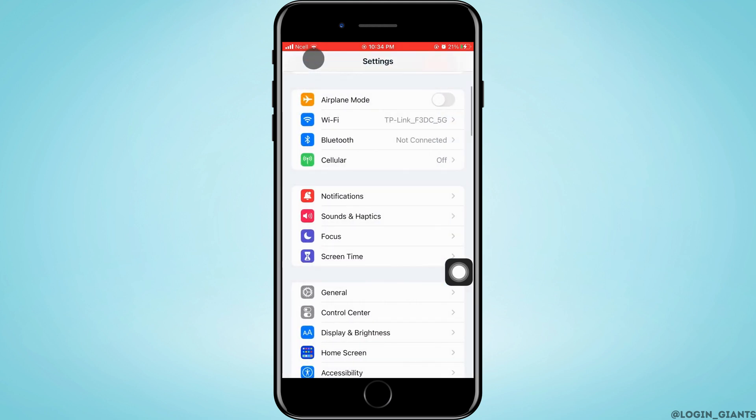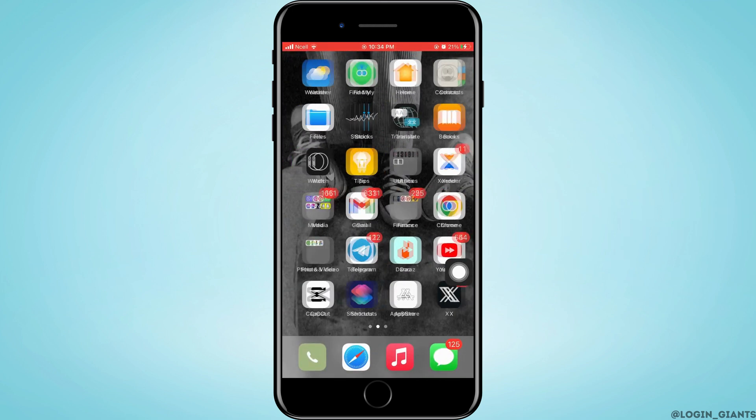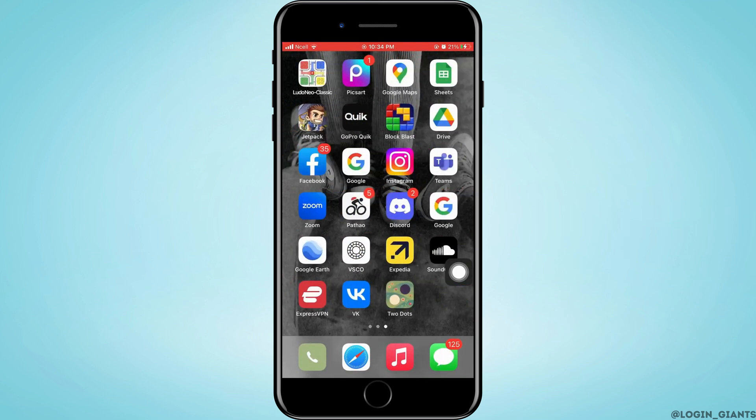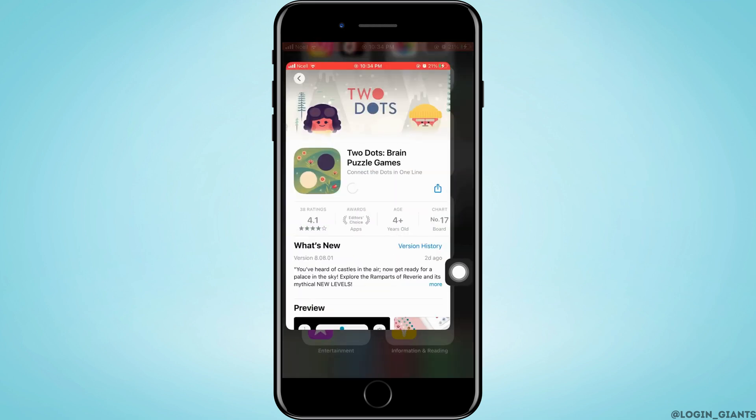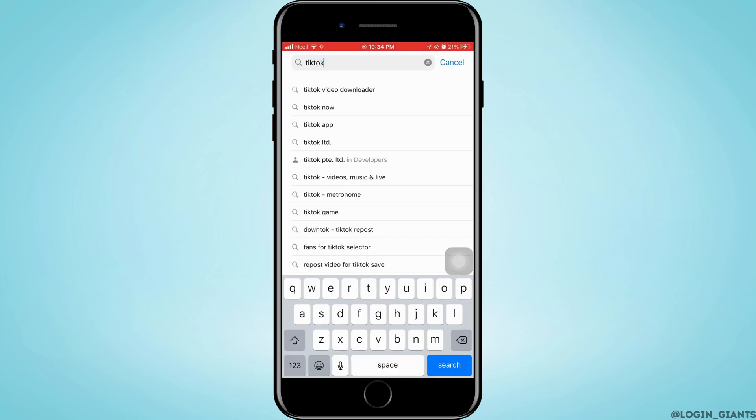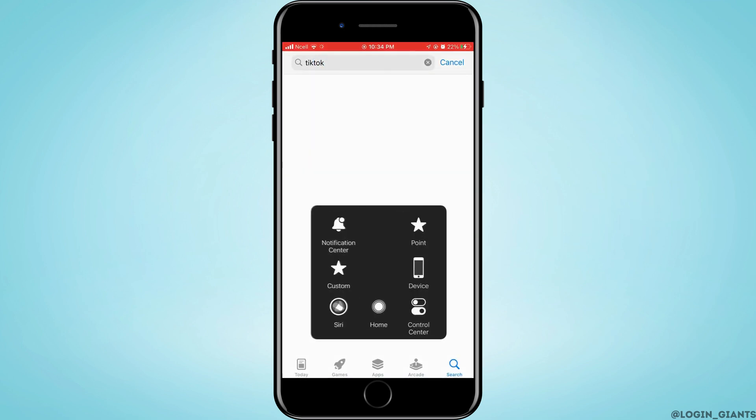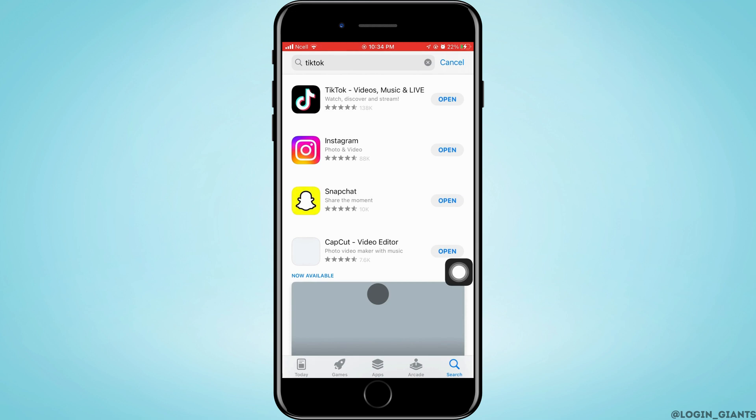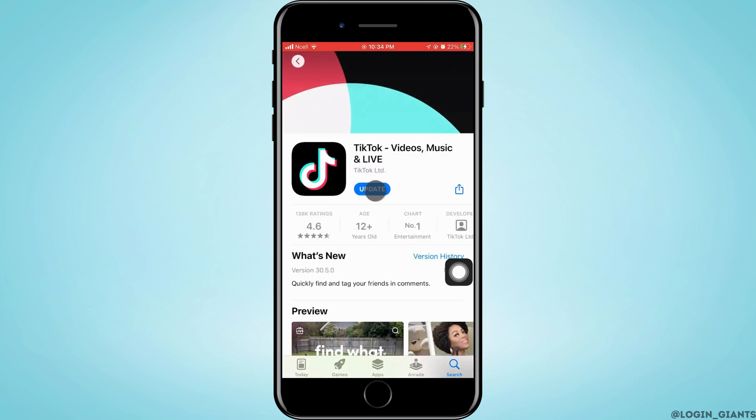Next, go to the App Store and make sure TikTok is fully updated. Go to the search bar and search for TikTok. Open it, and if the blue button says Update, go ahead and update it. This might fix the problem.